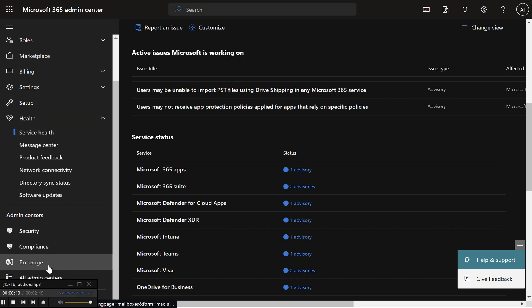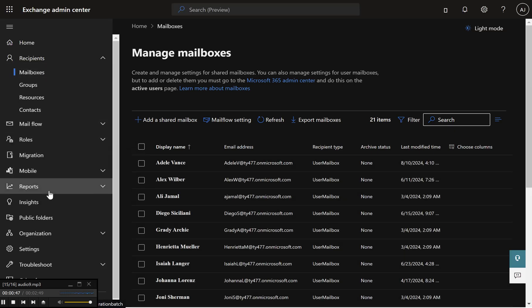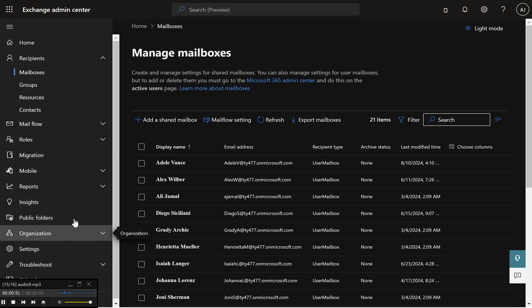Step 2 – Navigate to the Exchange Admin Center (EAC). In the Microsoft 365 Admin Center, find the Admin Centers section on the left sidebar. Click on Exchange to open the Exchange Admin Center.